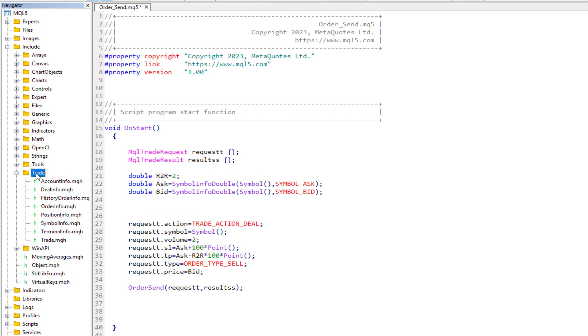Actually this Trade library, this folder, and in this folder we have this trade.mqh include which when you install MetaTrader 5 it automatically installs this folder too for you.